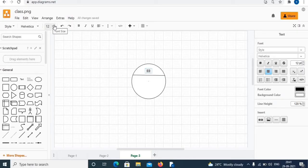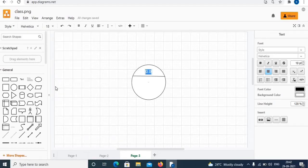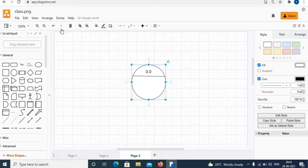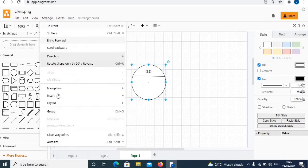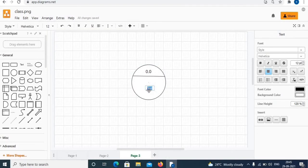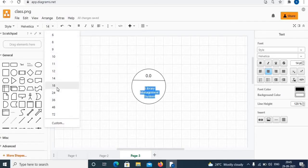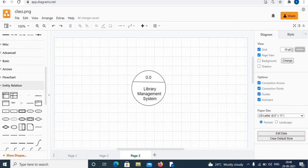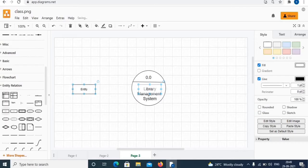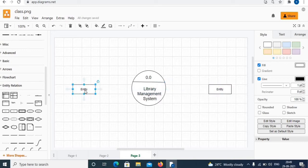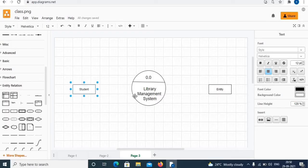You can apply formatting such as font size, bold, italic, underline, and other options. Increase the size as needed. The next element is an entity. To add more text, select the shape, click arrange, under arrange choose insert and text, add your text, select the text to apply formatting, and choose size accordingly. To add more entities, click on entity under entity relation, and double click to add text. Similarly add to the left side.